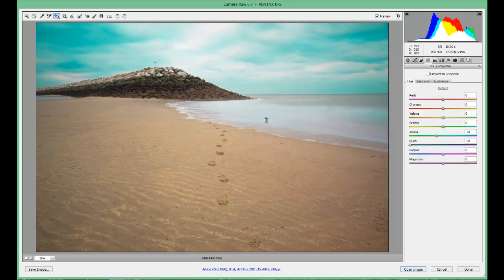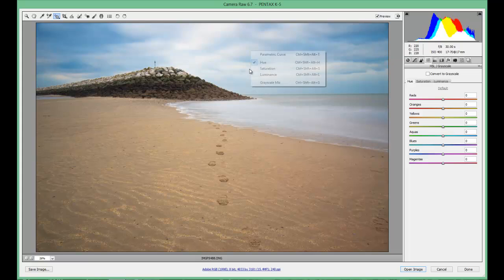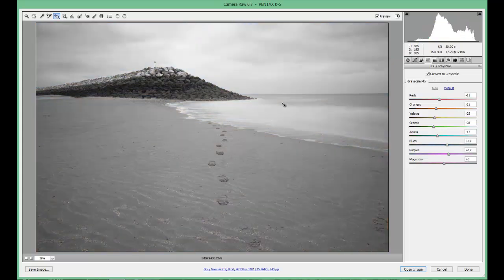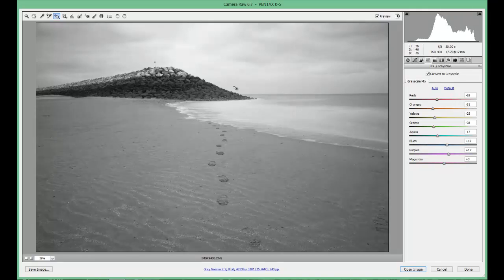Remember, if you notice — I'm just using the sky slider to show you that the bottom of the picture isn't changing at all. So that's what that targeted adjustment tool does, really, really well. Grayscale basically turns your image black and white — pick a selected area and it will either brighten it or darken it.